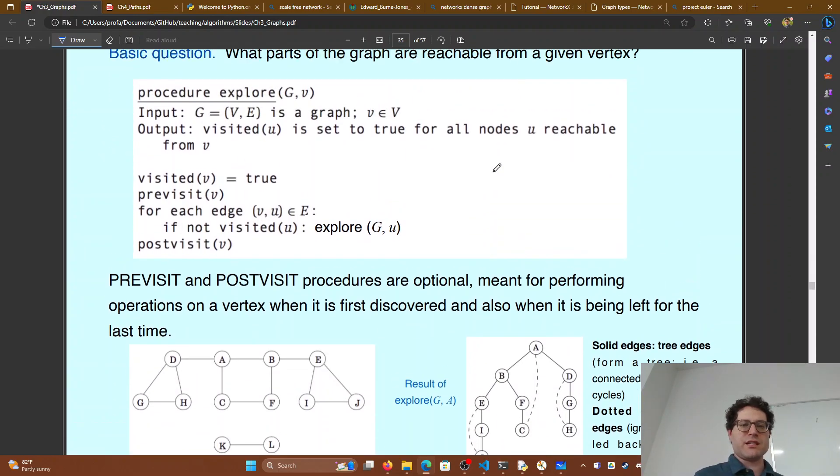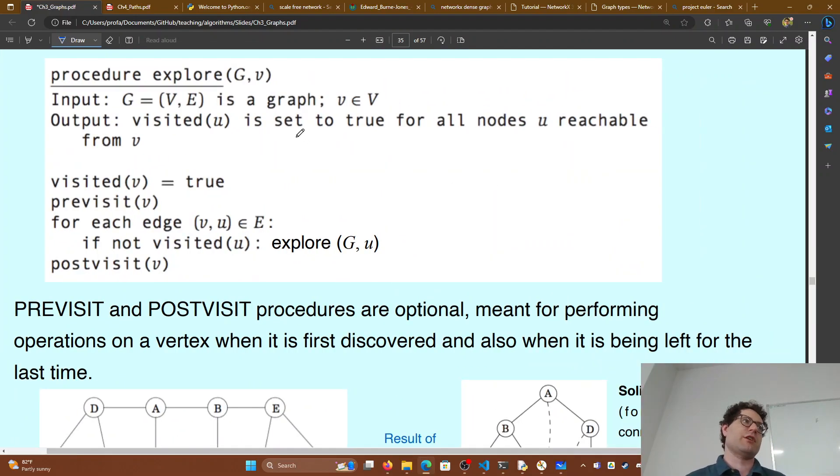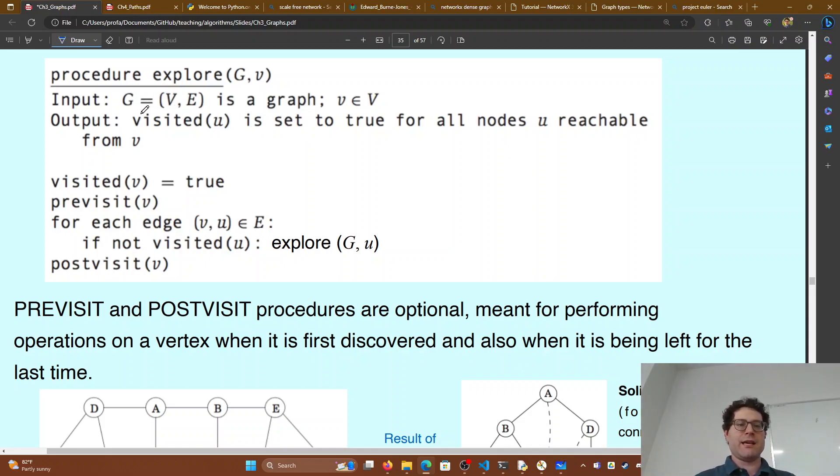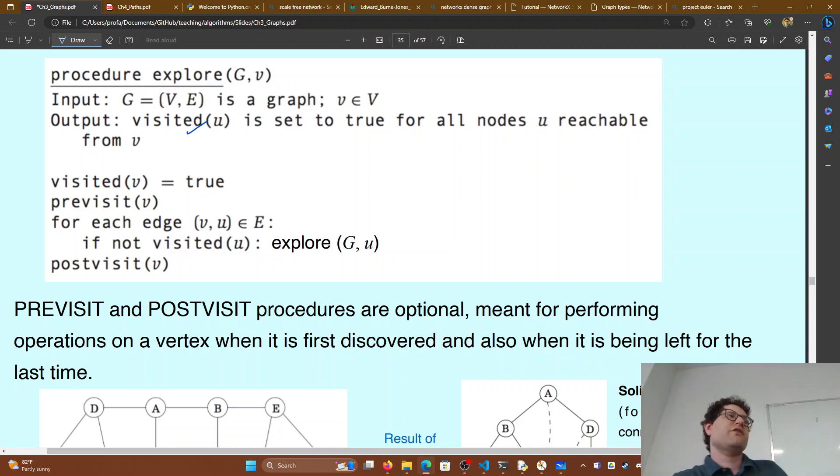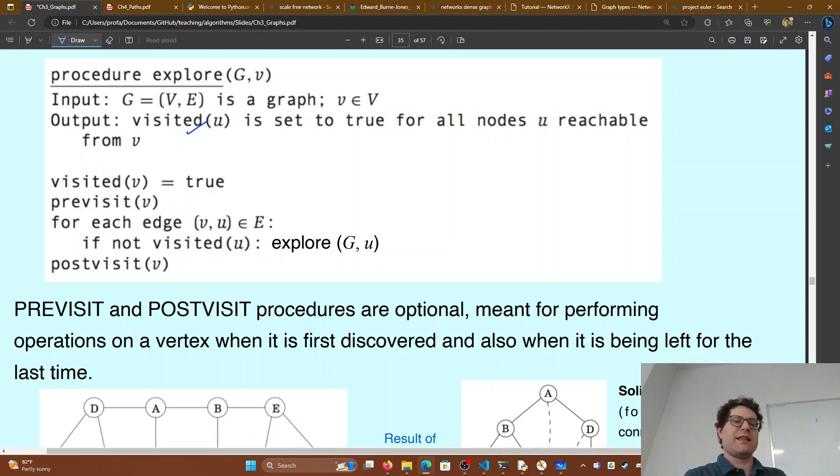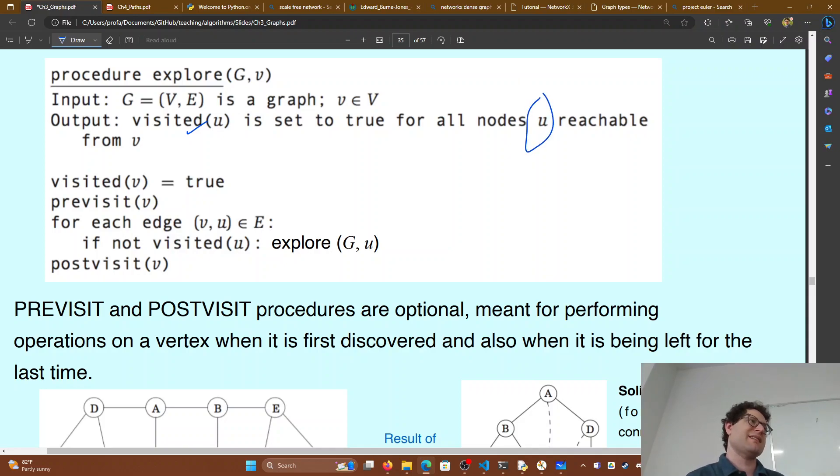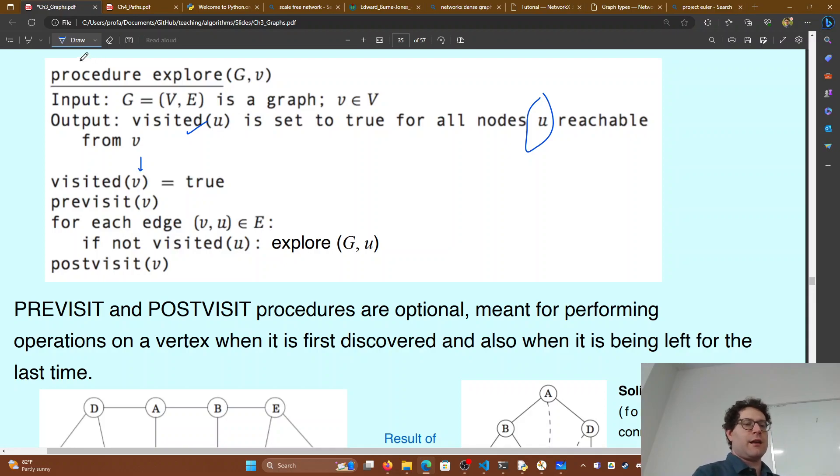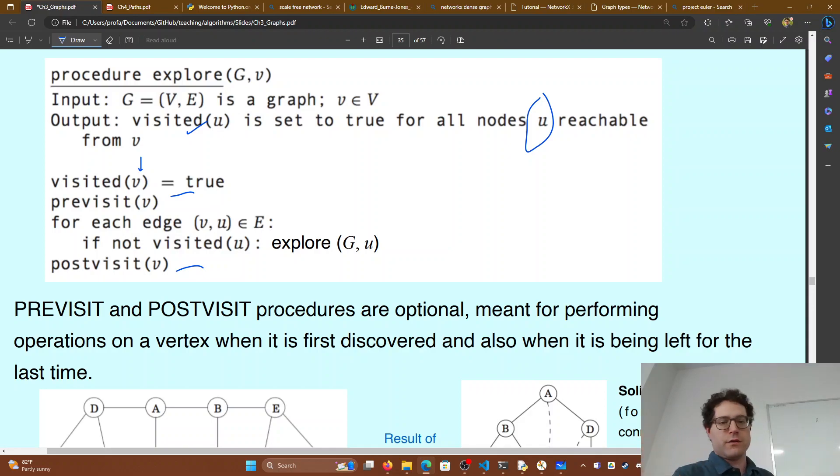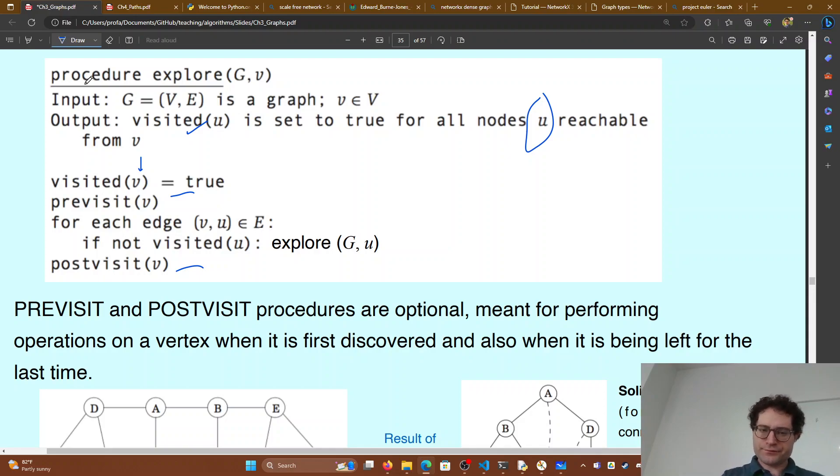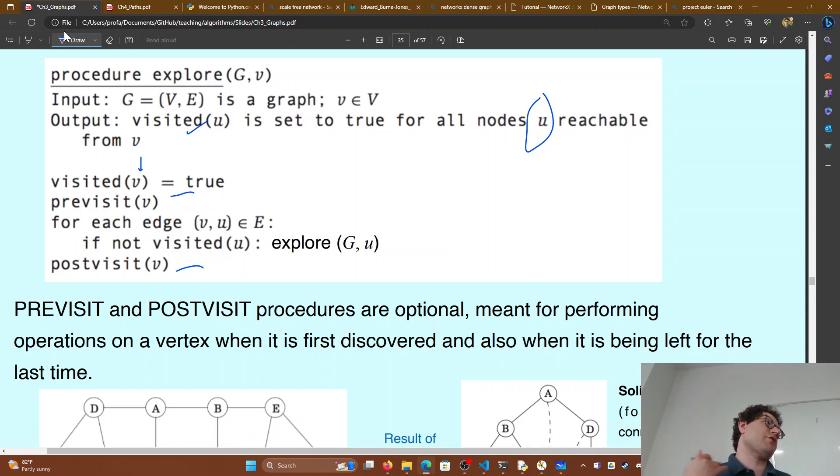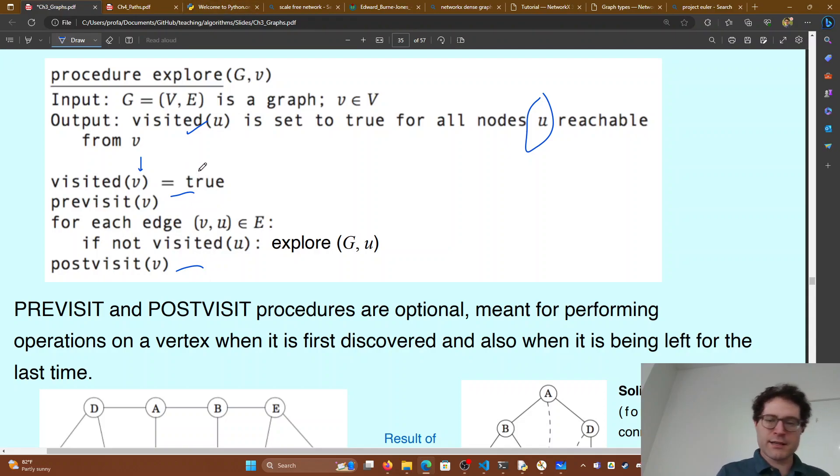Here's your basic algorithm from the textbook of what exploring the graph looks like. Given a graph, we will have this visited either set or array of Booleans. That will give us all the nodes which we can reach from you, our starting point. So what we do is that we start off and say, yes, of course I can reach myself. And then we have a pre-visit, a post-visit, and then for every edge for our current node. If it has not been visited, explore that node.